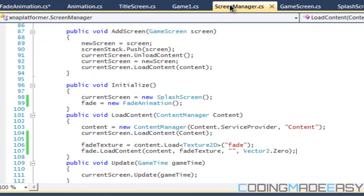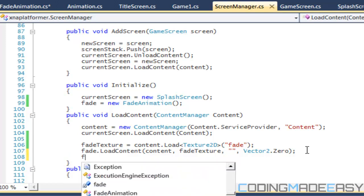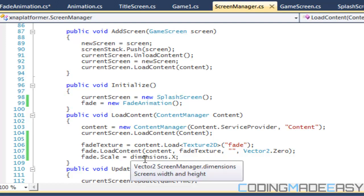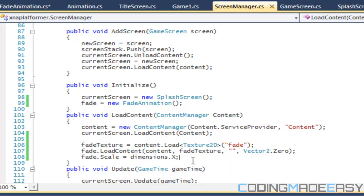Back in ScreenManager.cs, after we load the content we set fade dot Scale equal to the largest dimension. It doesn't matter whether it's larger than the screen — we just want to make sure it's wide enough and long enough to cover the whole screen. If width is greater than height, set it to the width; if height is larger, set it to dimensions dot Y.